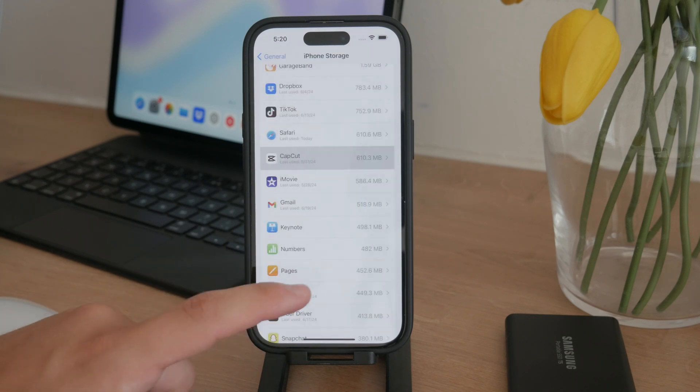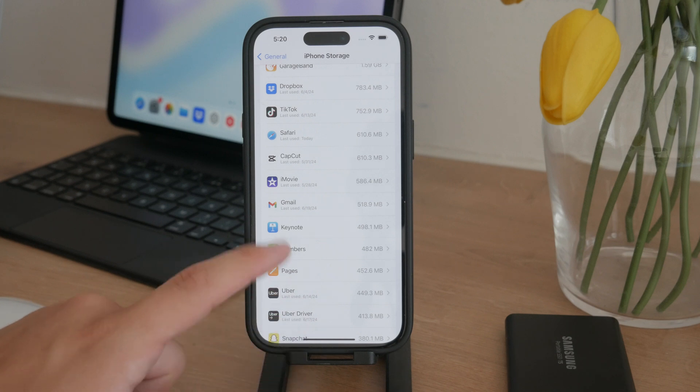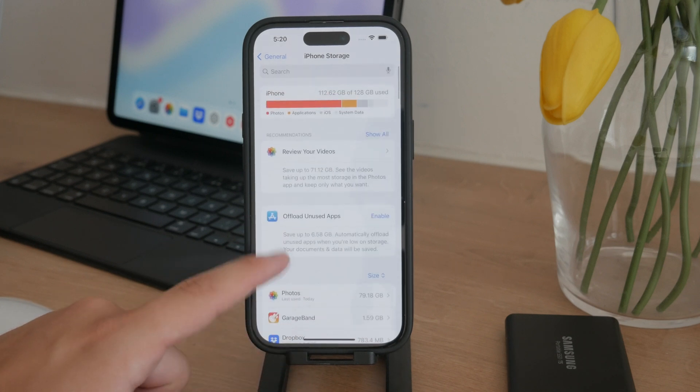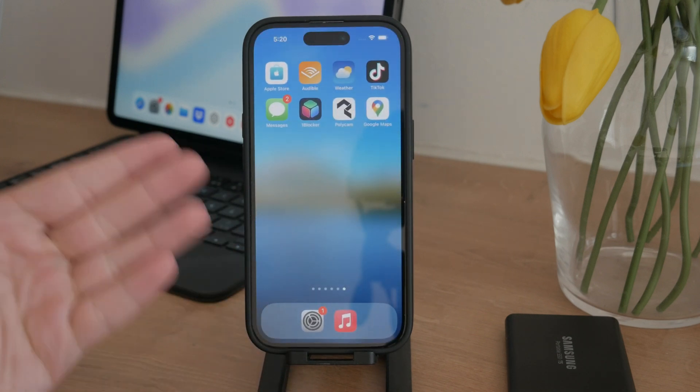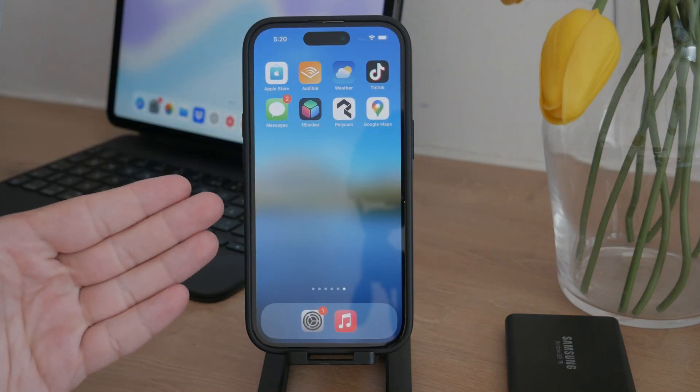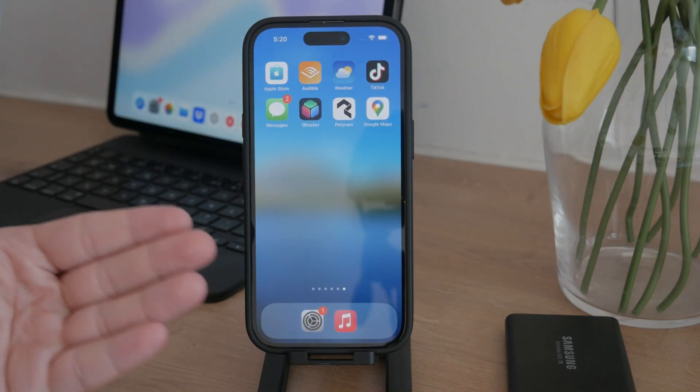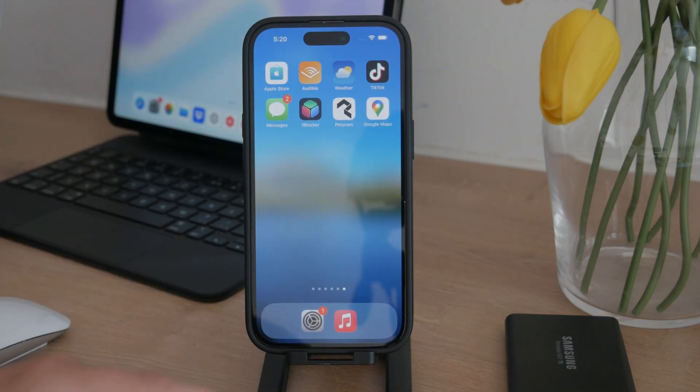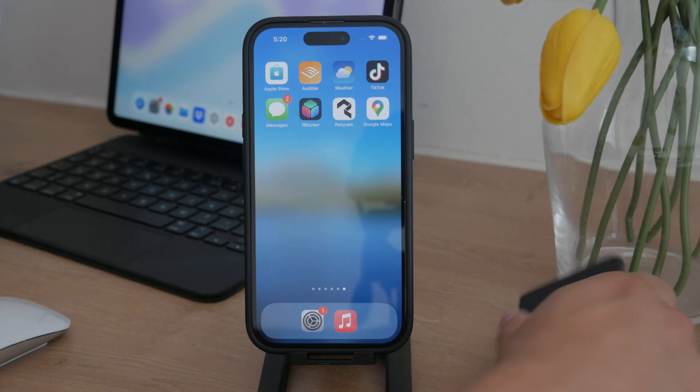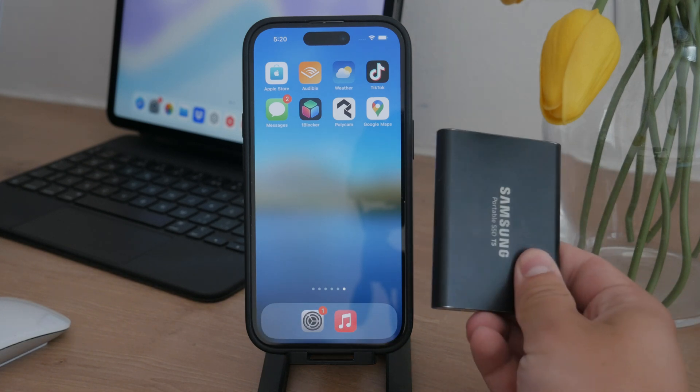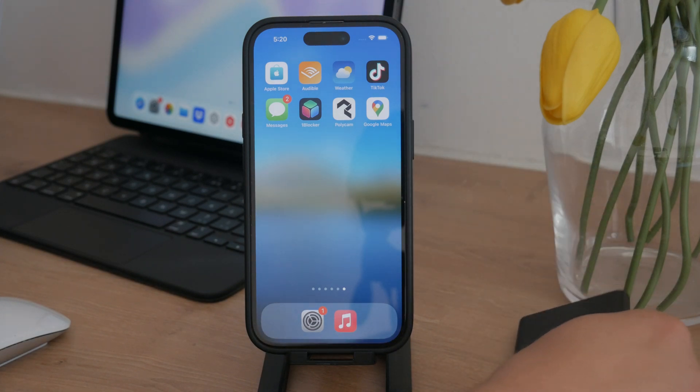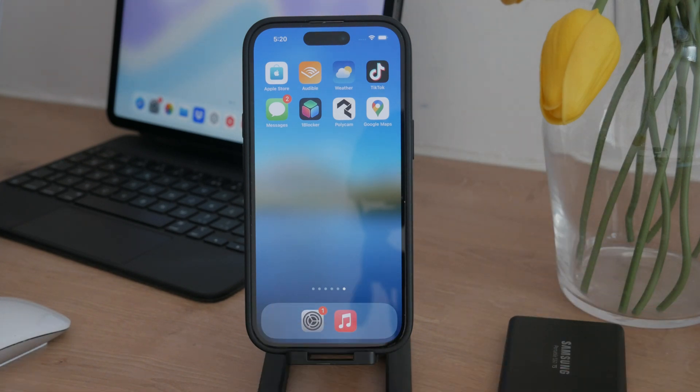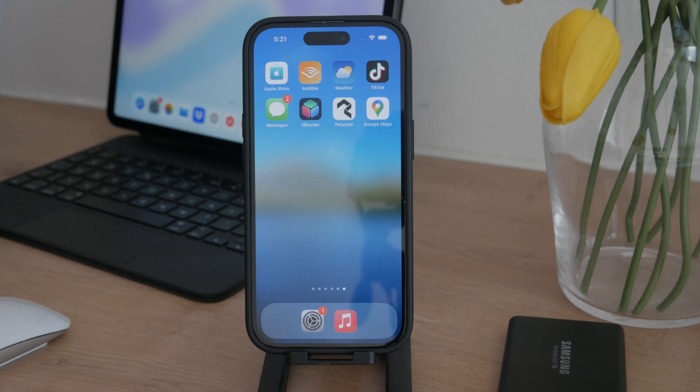And finally, if photos are taking up a substantial portion of your storage and you need to keep them, consider backing them up. You don't have to delete them. Instead, move them to an external drive or iCloud. This way you still have access to all your photos without them occupying space on device.